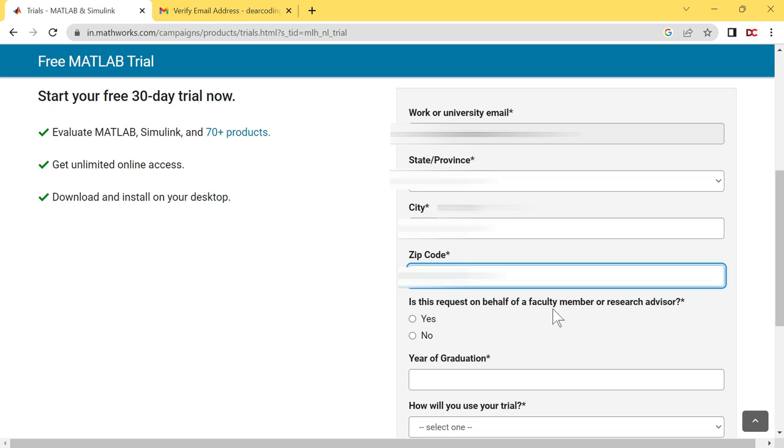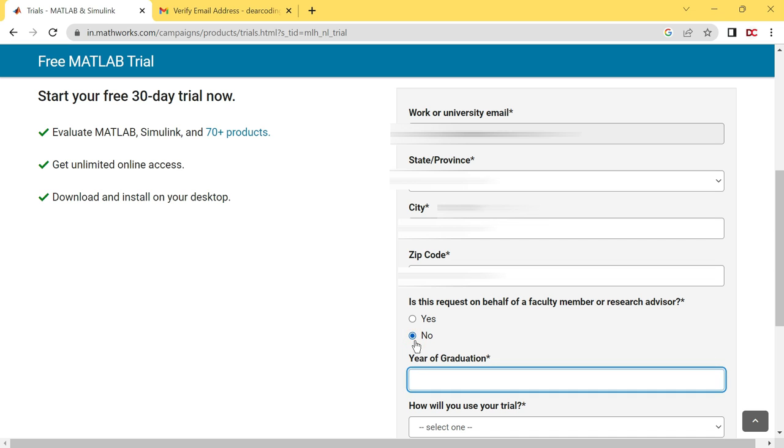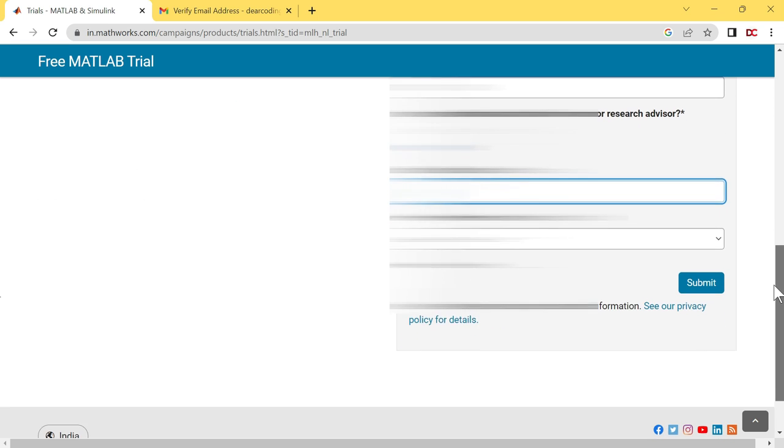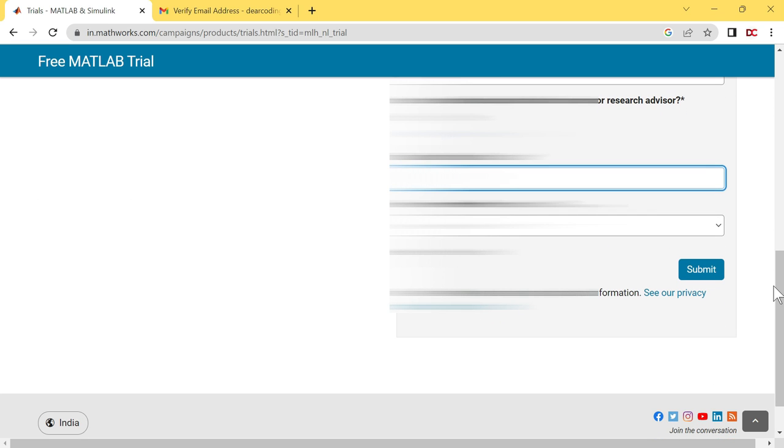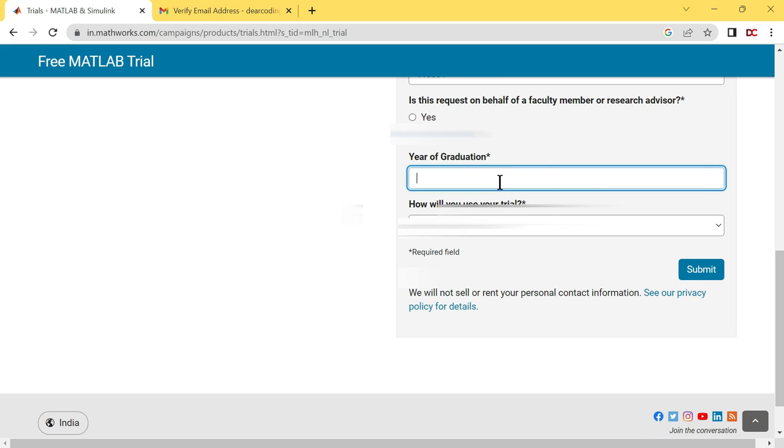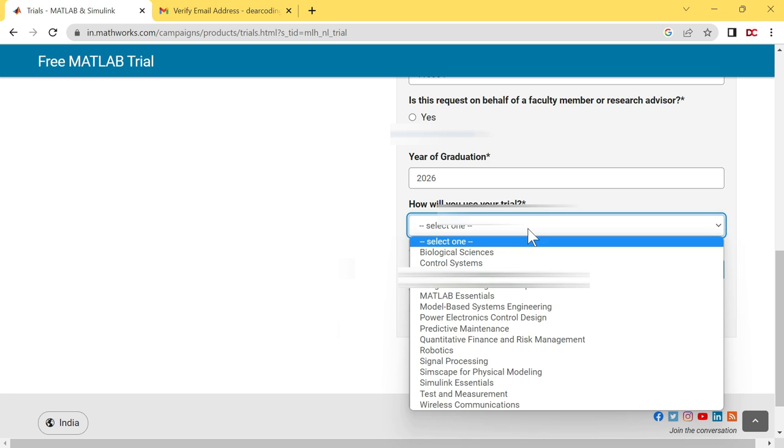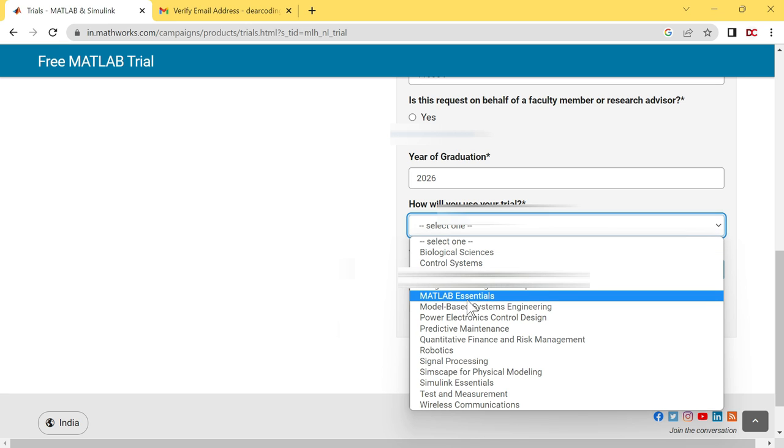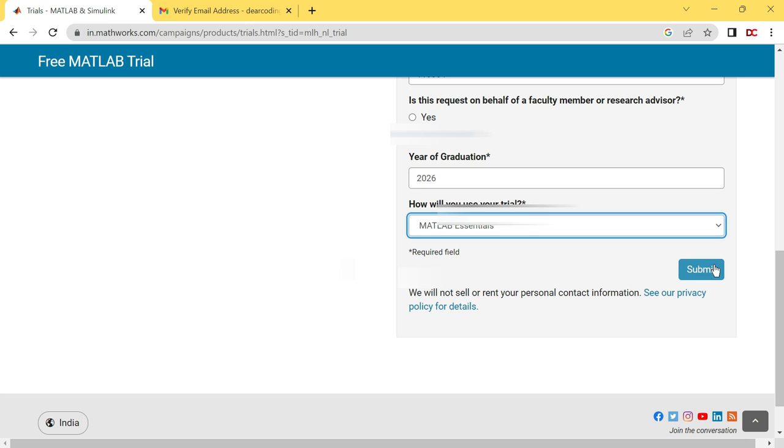Is this request on behalf of a faculty member or research advisor? Select no. Scroll down a little bit. Enter your year of graduation. How will you use your trial? Click here, then click on MATLAB essentials. Click on this submit button.